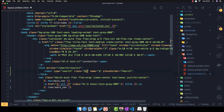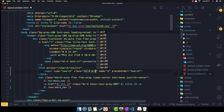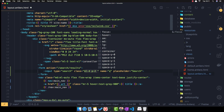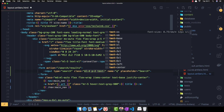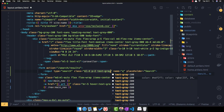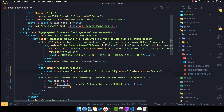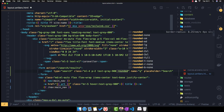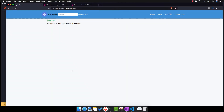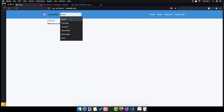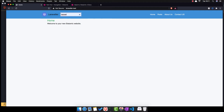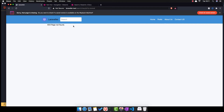I'm going to add margin-left of 4, padding 2, and the text color is going to be gray-900, and maybe rounded. Save, come here, refresh — and there it is. If I search for Laravel, now we have a 404 page not found.